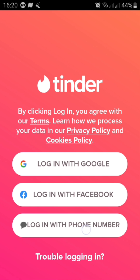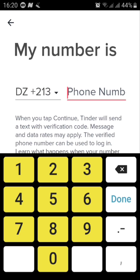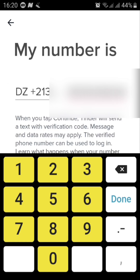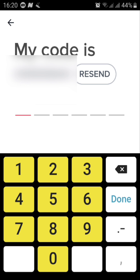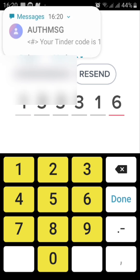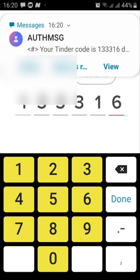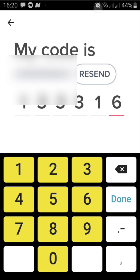I'll choose the phone number. Of course it will ask me to fill in my phone number, I'll do that quickly, and then tap continue. I will receive a code to my phone number by text message, so I go ahead and fill it in, just like that.